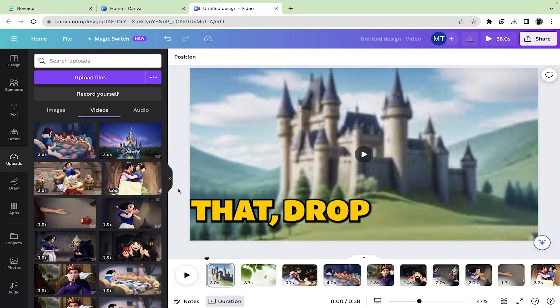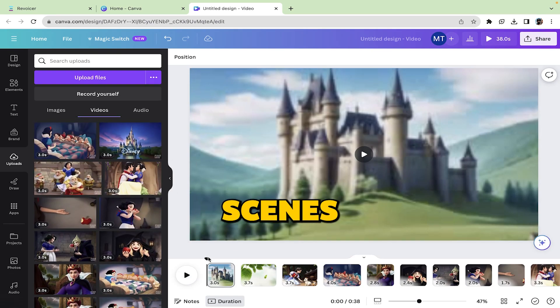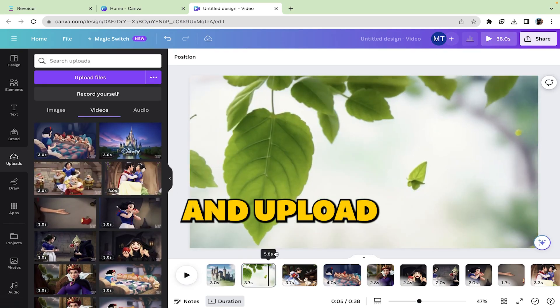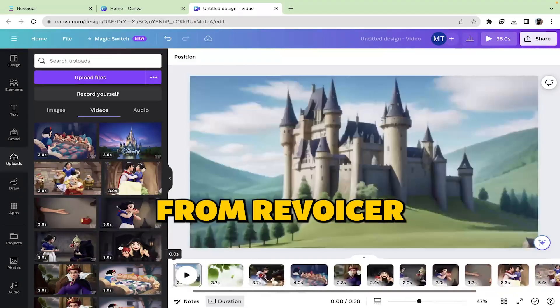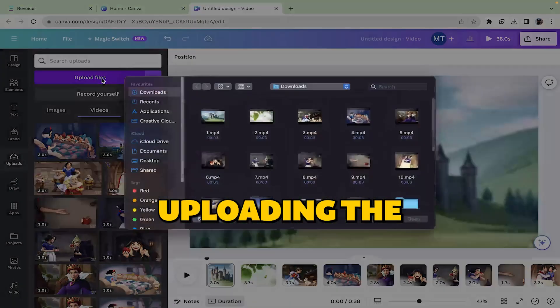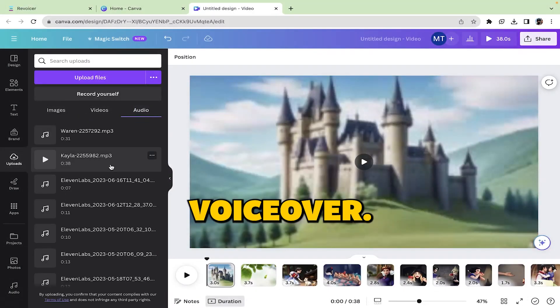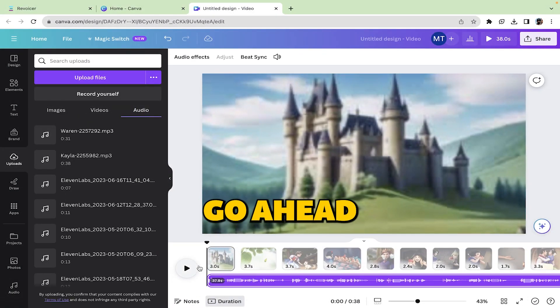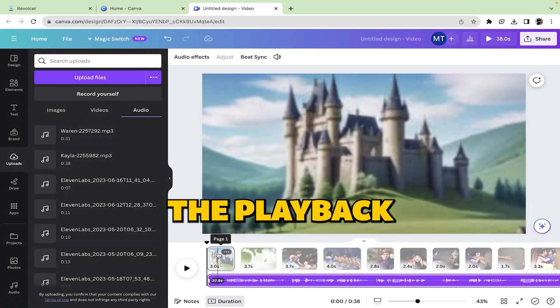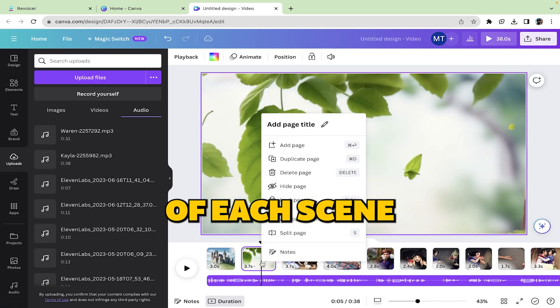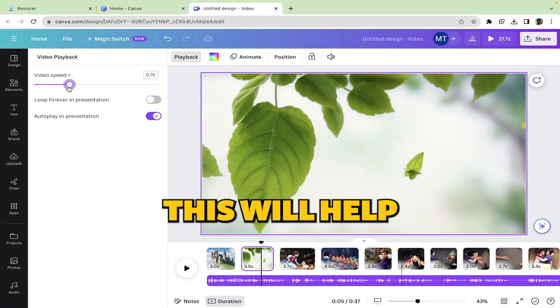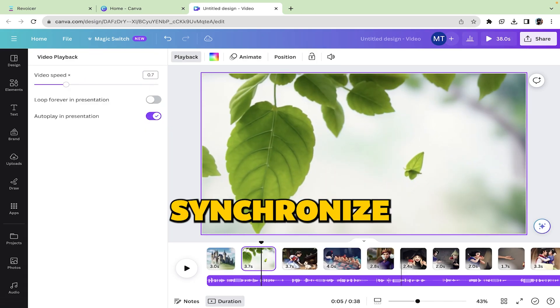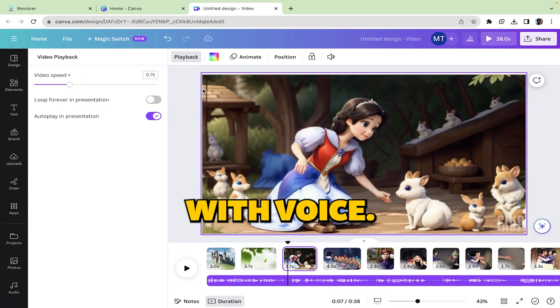After that, drop all the scenes into Canva and upload the voiceover generated from Revoicer. After uploading the voiceover, simply go ahead and adjust the playback time of each scene according to your voiceover. This will help you synchronize the story with voice.